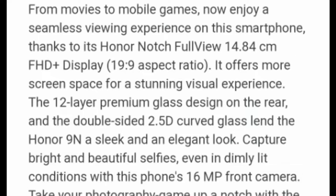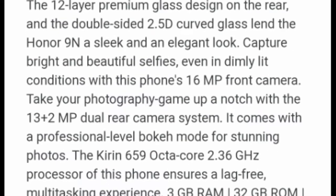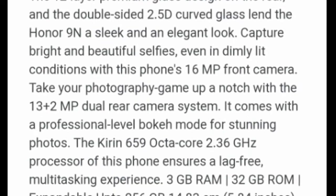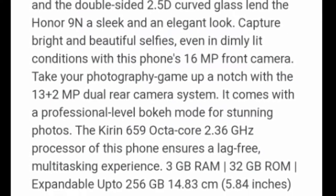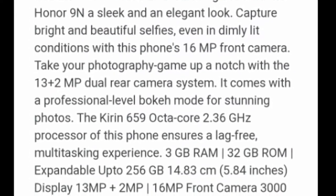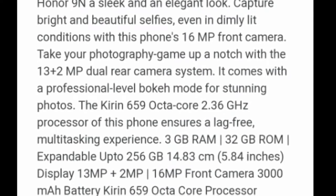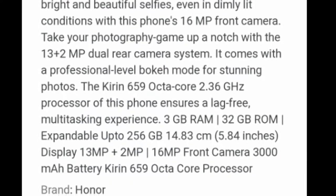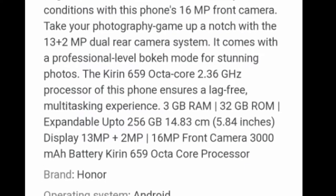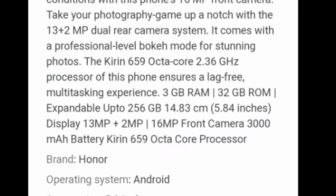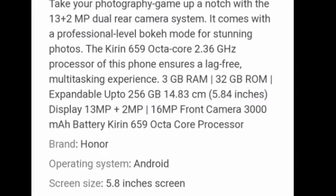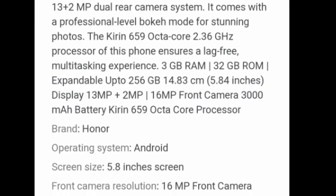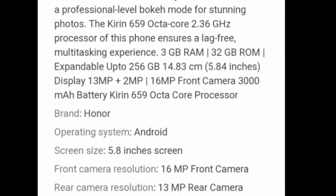What chip is running? Kirin 659 octa-core processor, 2.36 GHz processor. 3GB/32GB, 4GB/64GB variants. Expandable up to 256GB. 16 megapixel front camera to capture images.